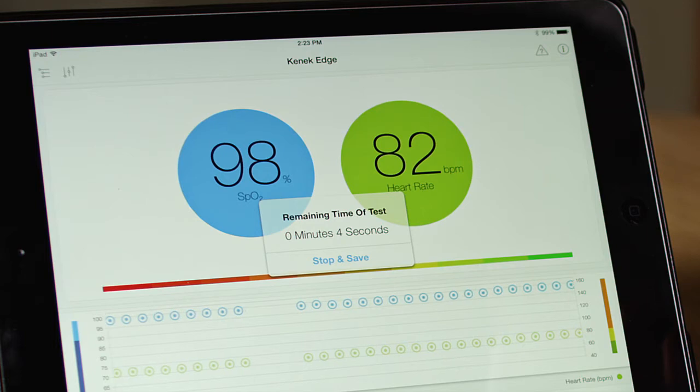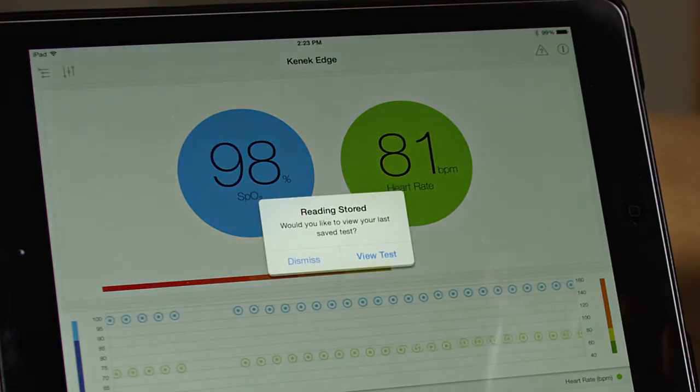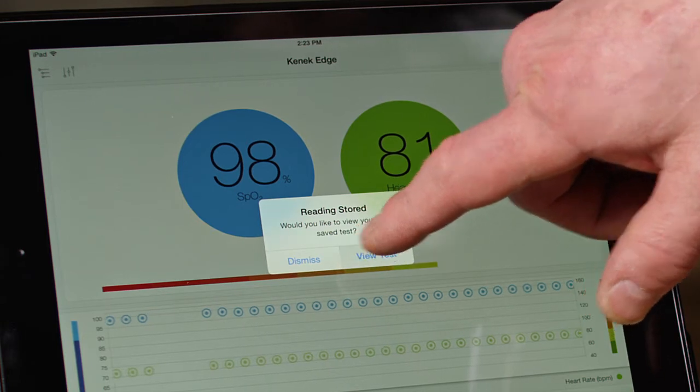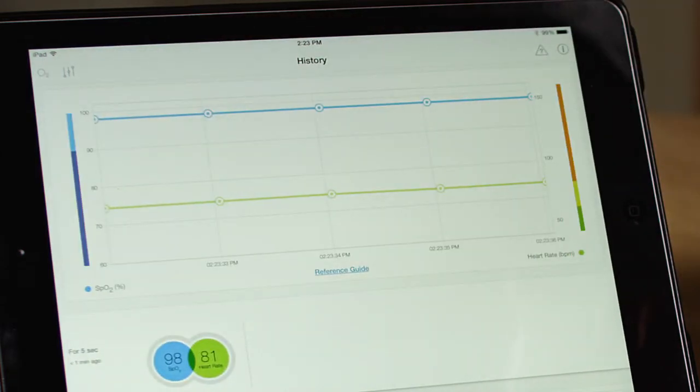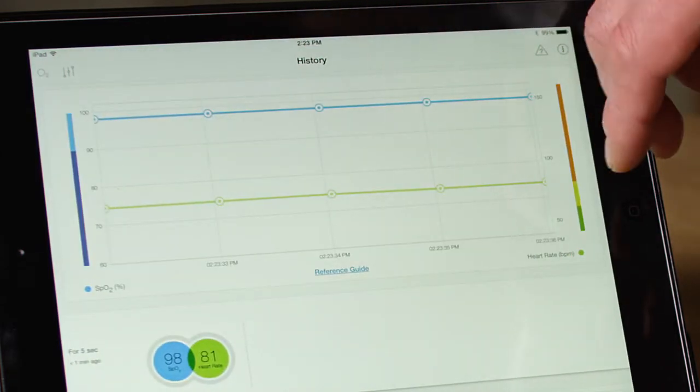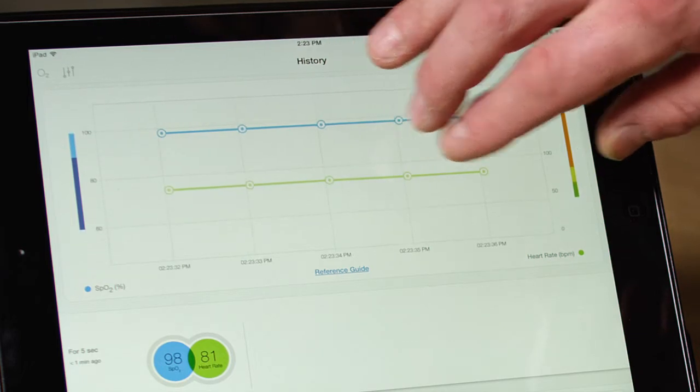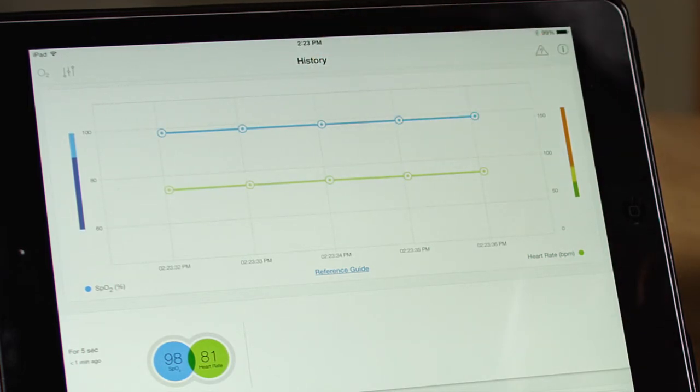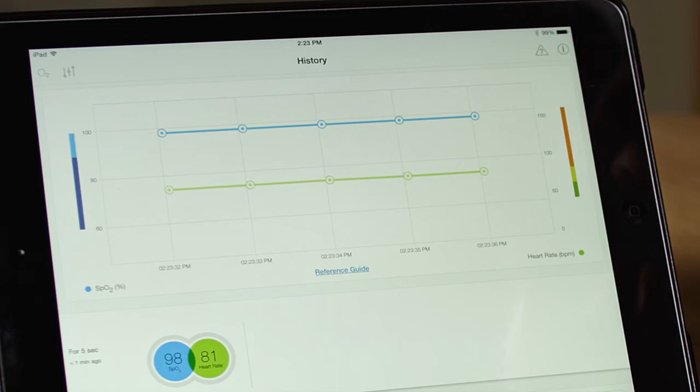And it will, in this case, capture for about 5 seconds. And then I can go view that data. So here we have the data for the 5 seconds that the test ran. And I can collect many of these different data sets over time. In this way, I can monitor my SpO2 and heart rate values from instance to instance.